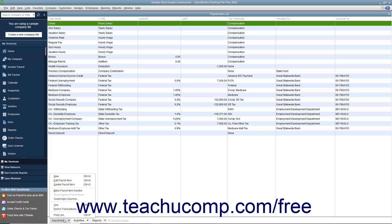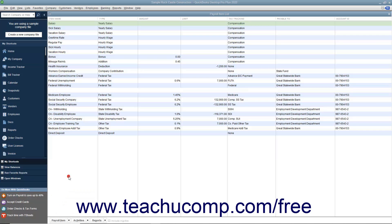To add a new payroll item, click the Payroll Item button in the lower left corner of the payroll item list and then select the New command from the pop-up menu that appears.